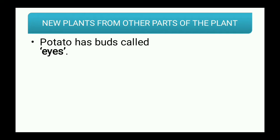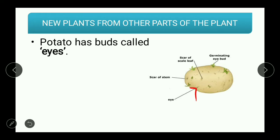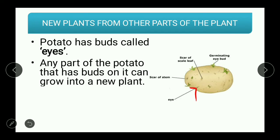Potato has buds called 'eyes' — its diagram is shown here. This over here is an eye; it is a bud but it is called an eye. Any part of the potato that has buds on it can grow into a new plant.